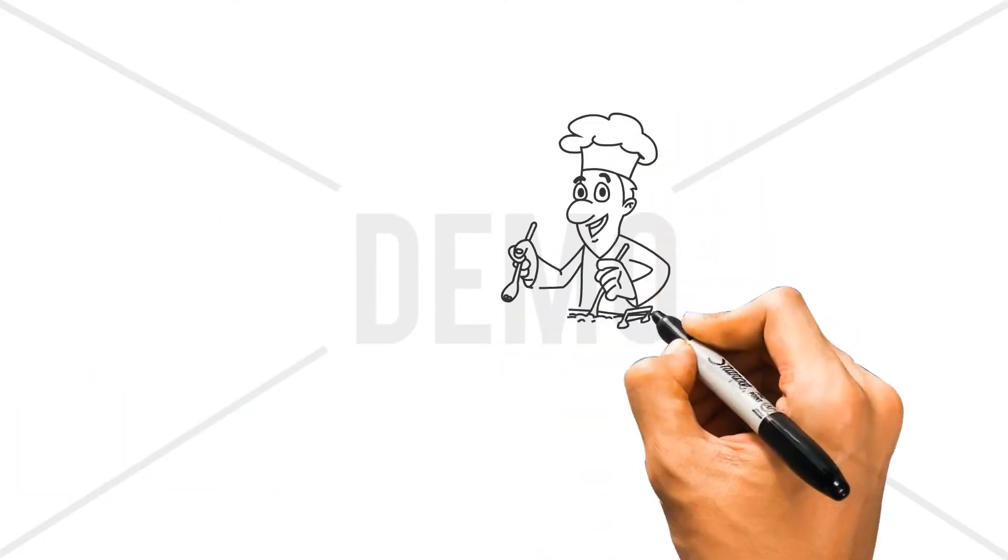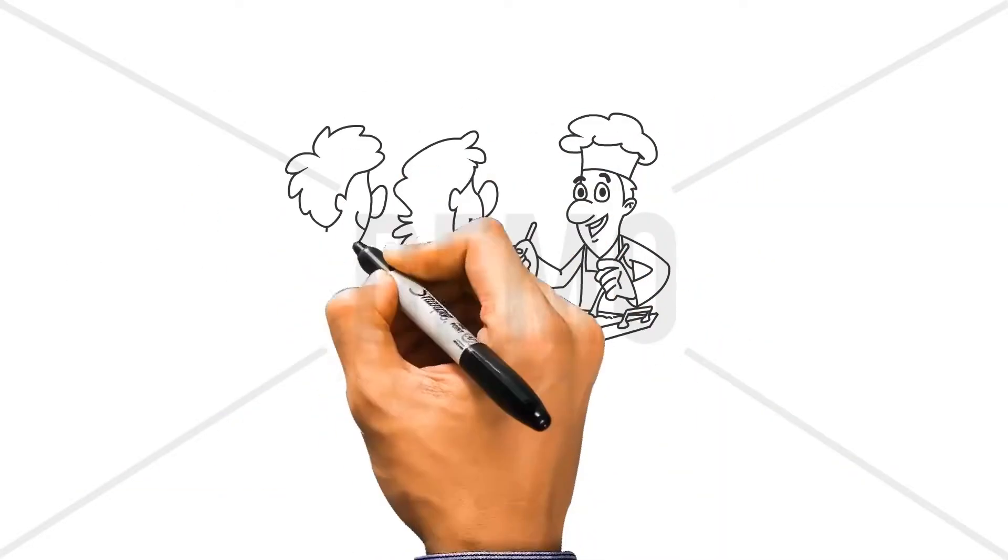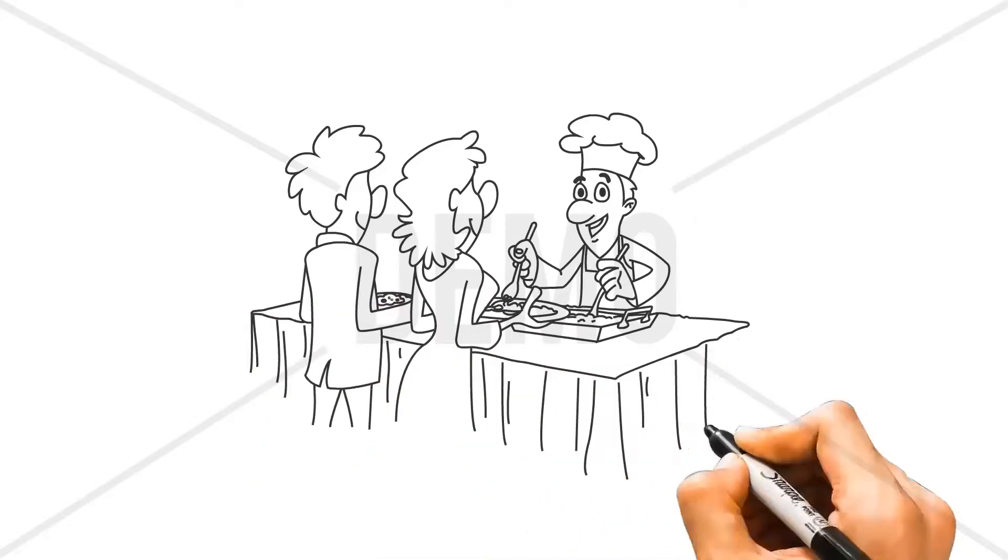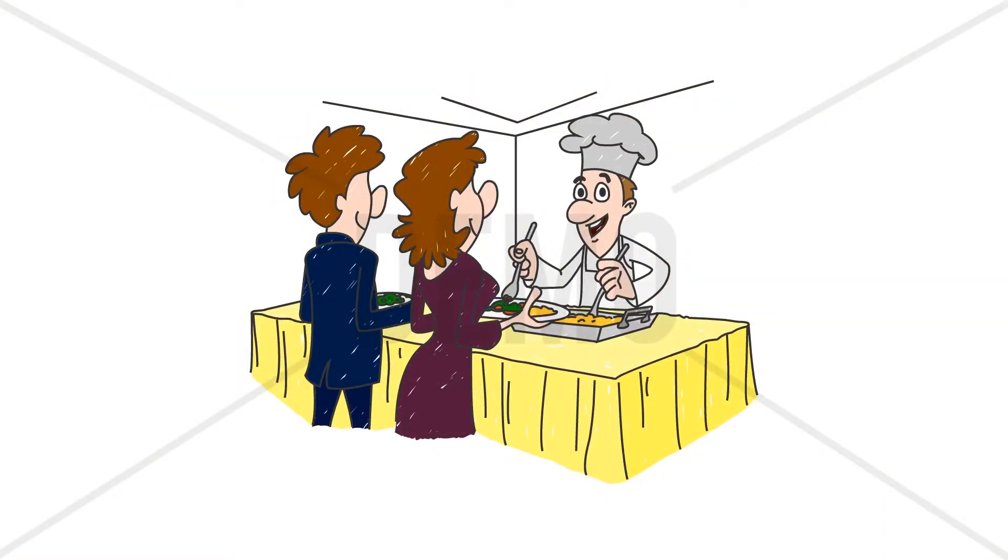galas, fundraisers, cocktail parties, and media events. Heck, we even provide box lunches and have a number of patrons who just love the entire experience.